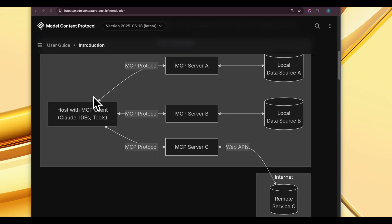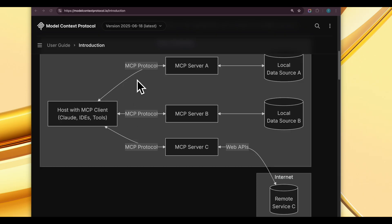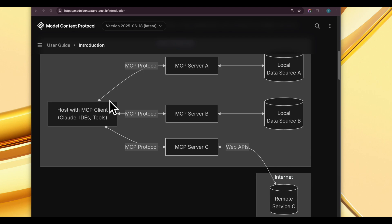The server processes client requests and sends back responses, streams of messages through Server-Sent Events, or notifications. It's a bi-directional client-server communication architecture. Since this communication is happening, we need to define a standard transport mechanism, and Anthropic gives us two: Streamable HTTP and stdio.